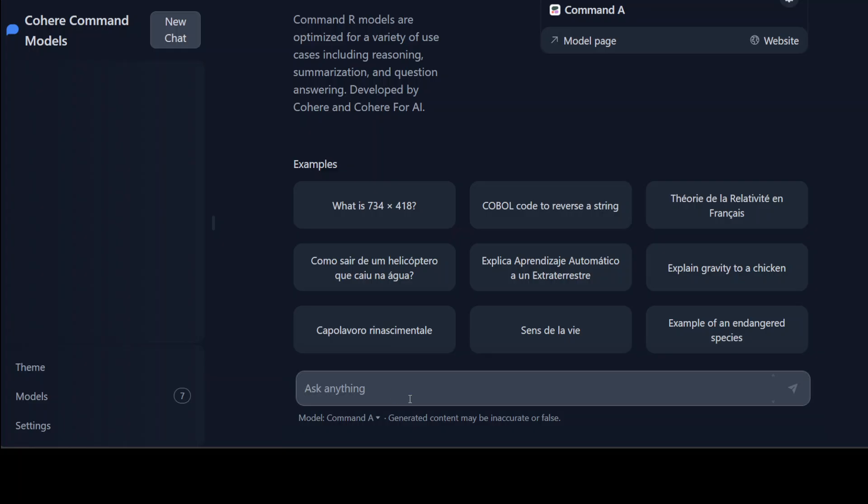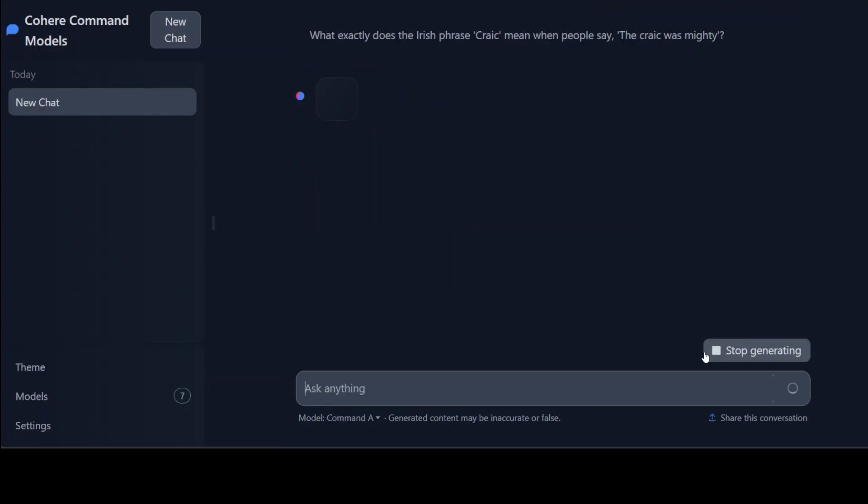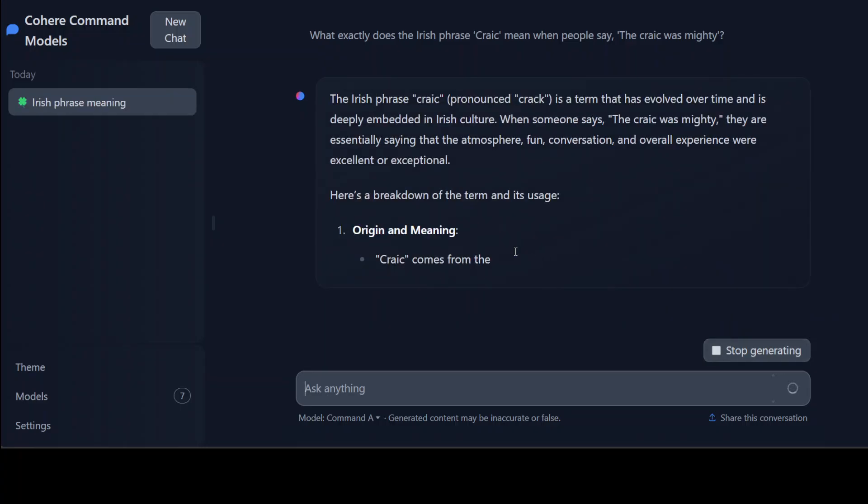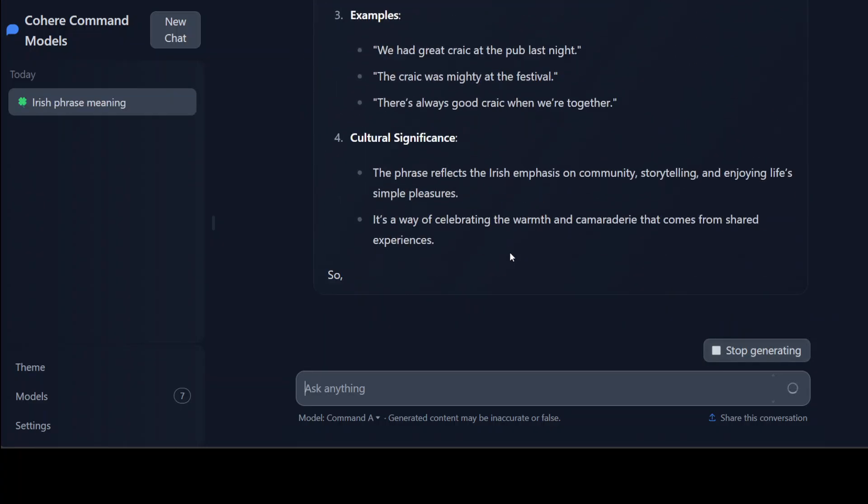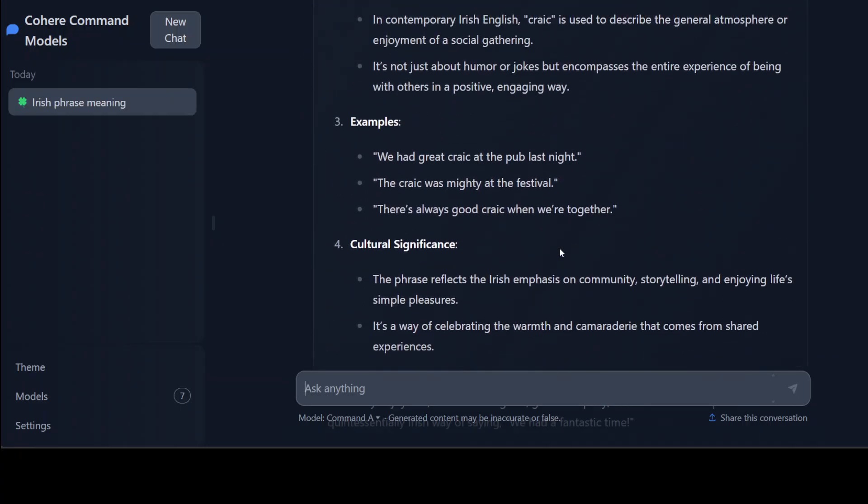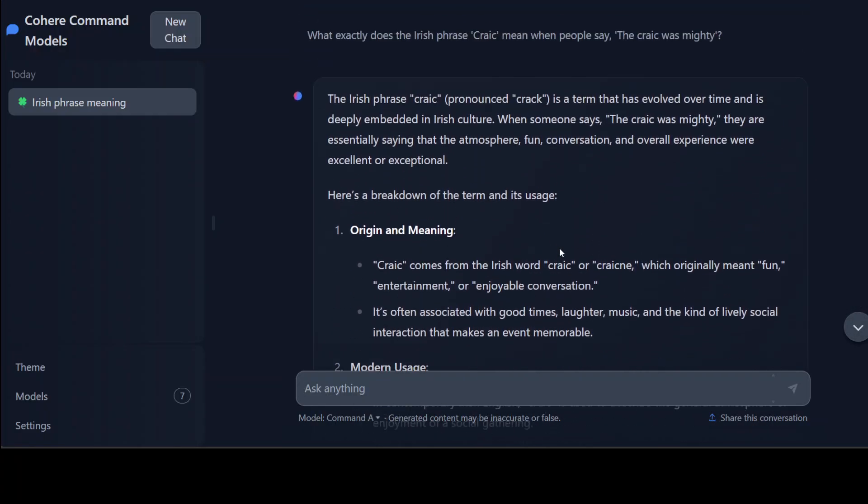First up, I'm going to check the language and cultural nuances. So I am asking it what does the Irish phrase 'craic' mean when people say 'the craic was mighty.' I think I'm not pronouncing it right, so if you're Irish please correct me. So let's see what the answer is here. Wow, so it says the Irish phrase craic - so it has given us a pronunciation for the ignorant like me - so it says it is pronounced as craic.